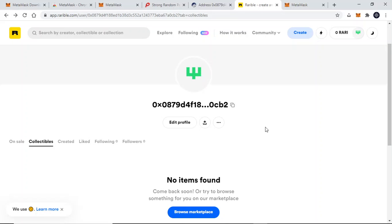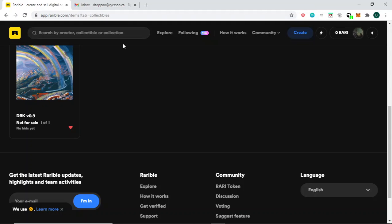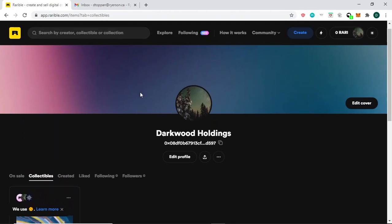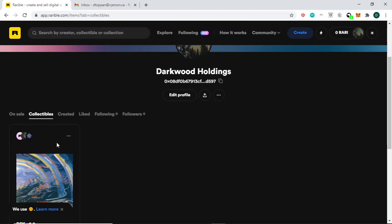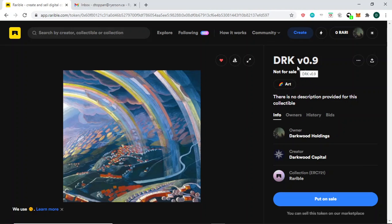As you can see, there is nothing here right now, so I'm going to go to my account so you can see what it will look like when you do have an NFT. This is my account on Rarible, and this is the NFT — DRK V 0.9. When you click on it, you will be able to explore the properties and meta tags associated with the NFT, along with who created it and who has held it. Do not do anything with the NFT at this point — when the time comes, you will be able to transfer it from here, but that is for another video.